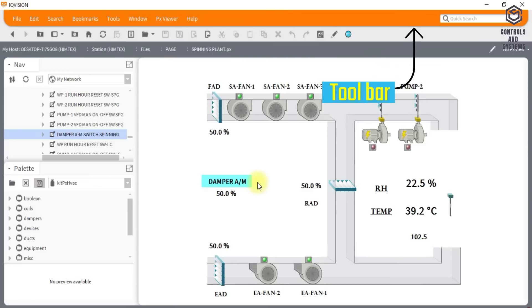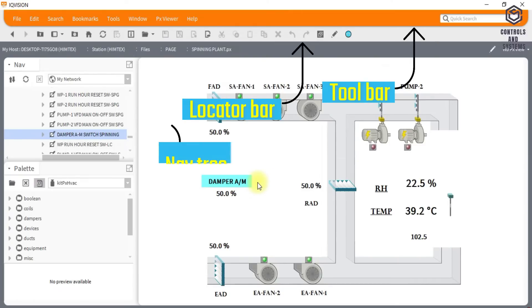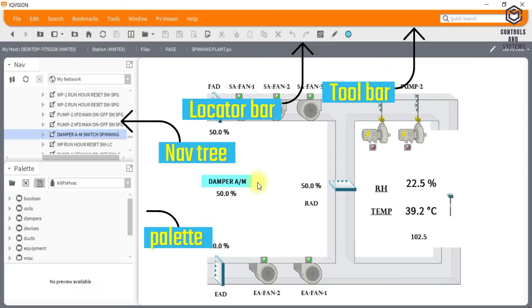This is the toolbar, this is the locator bar, this is the nav tree, this is the palette, this is the view changer, and this is the view pane.